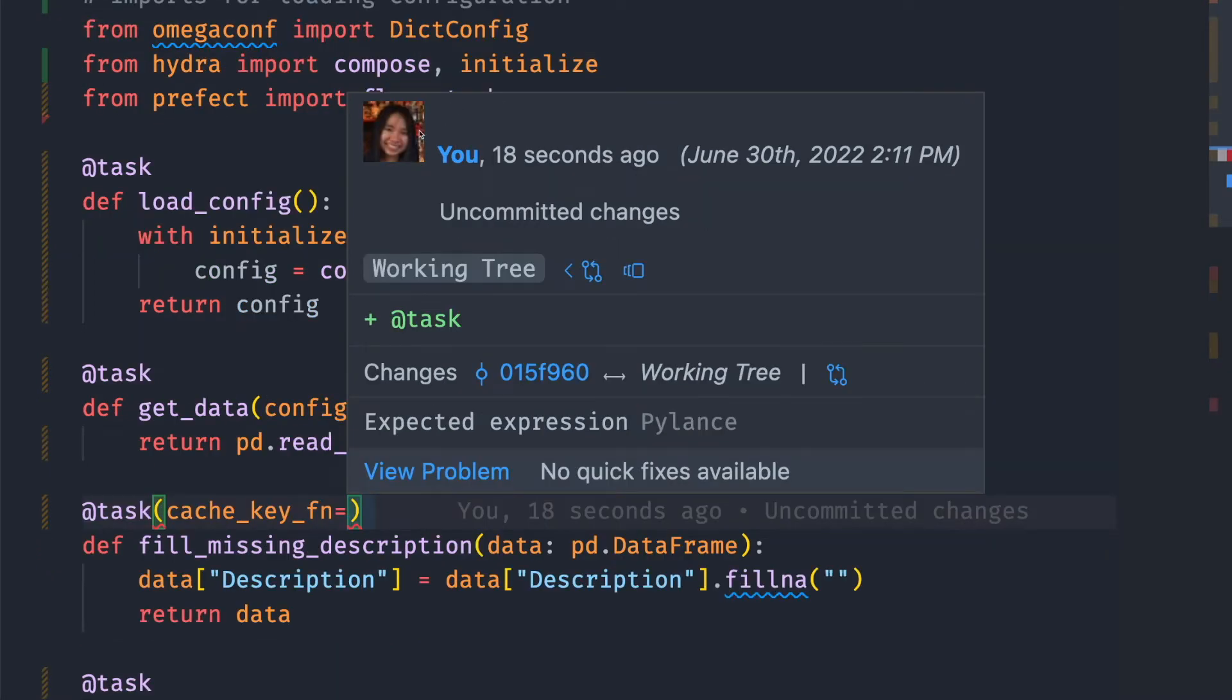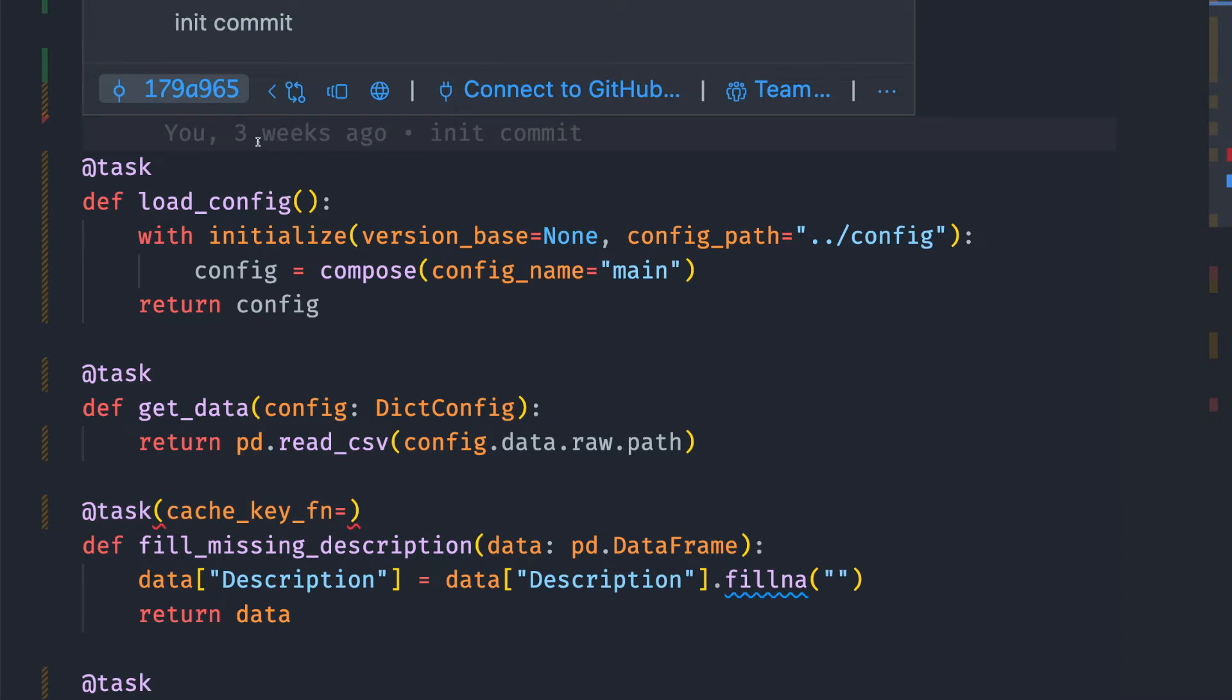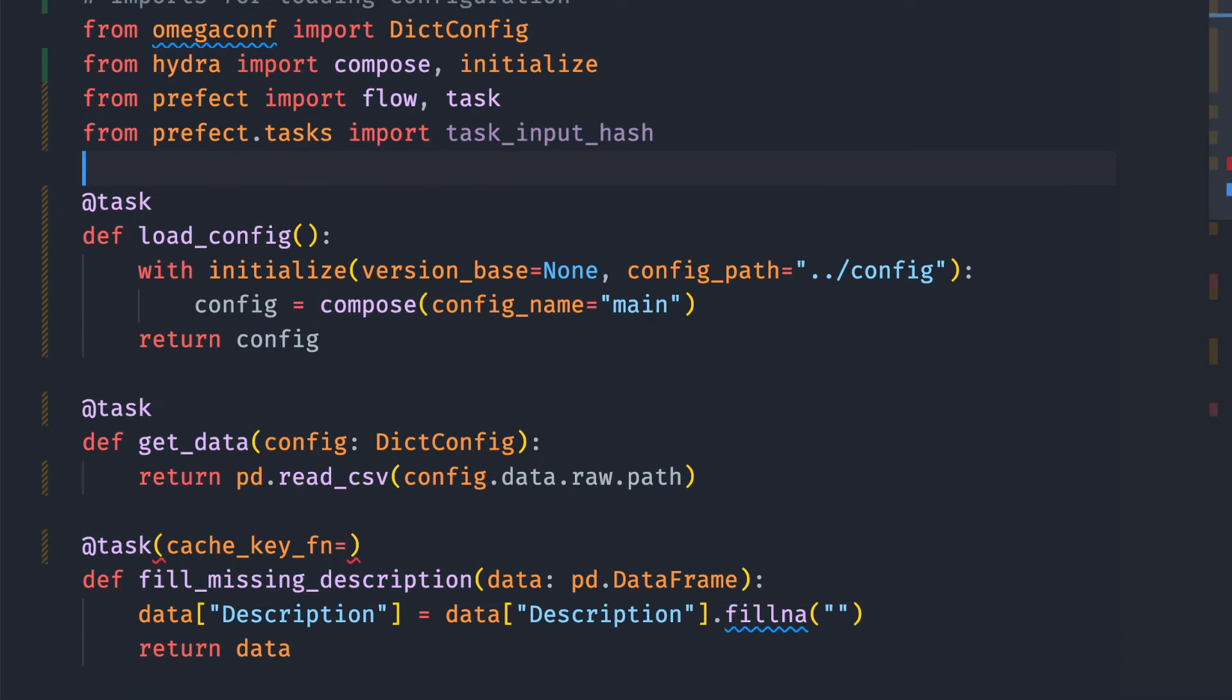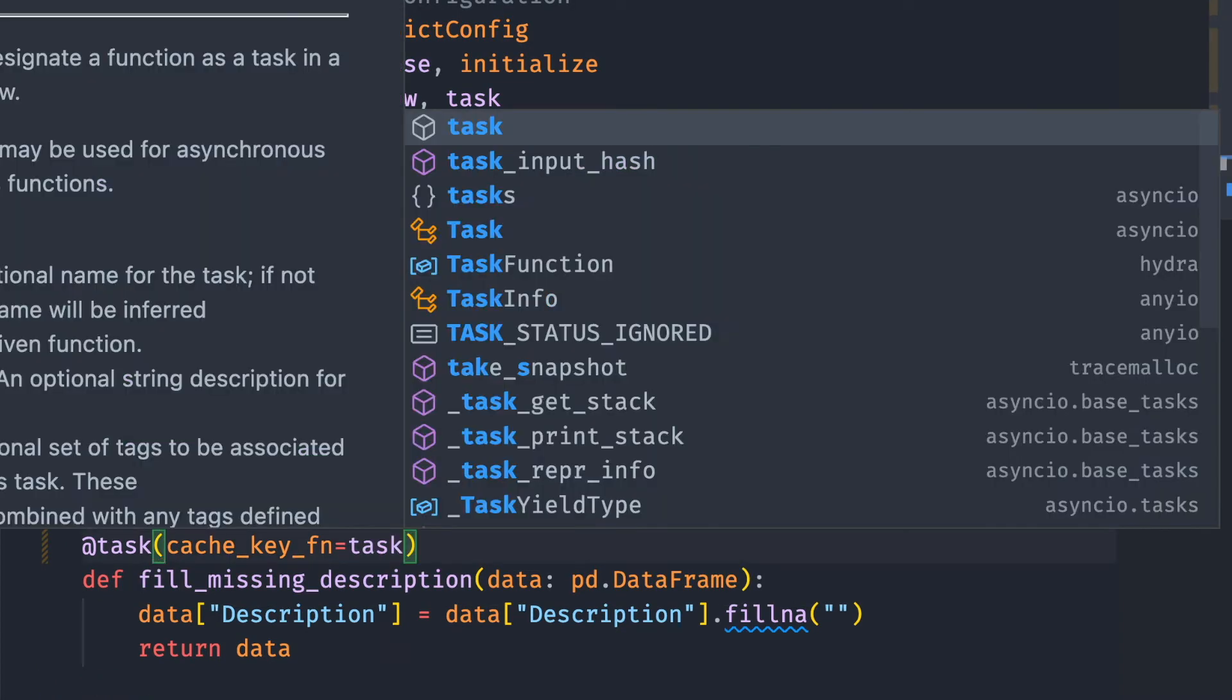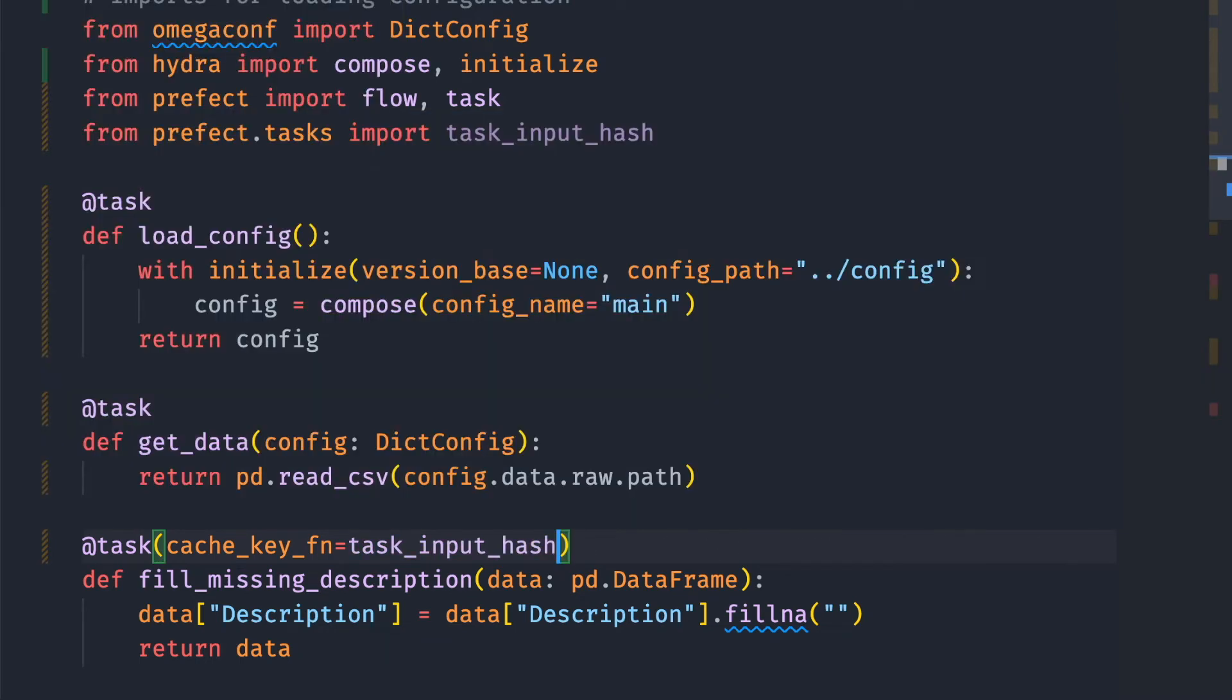To cache a task based on its input, we start with import task_input_hash from Prefect. Then we use task_input_hash as the value of cache_key_fn.